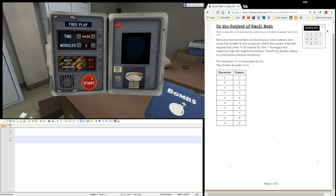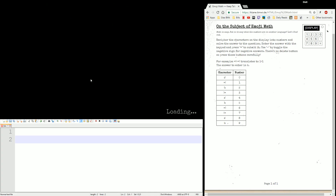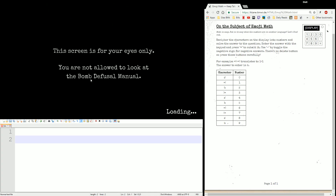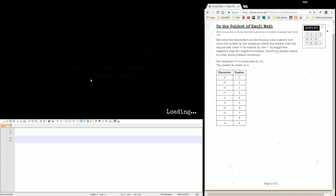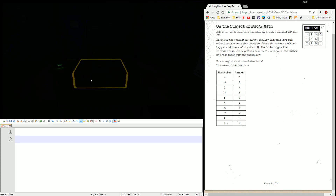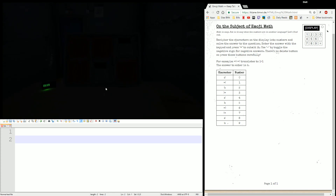Hello everyone, this is Elias5891. Welcome back to another contained tutorial. This time we are going over half of the Math is Hard pack — the Emoji Math module. I will go over the needy at a later date. Once you see it, it's usually not too bad. Just a big communication test.